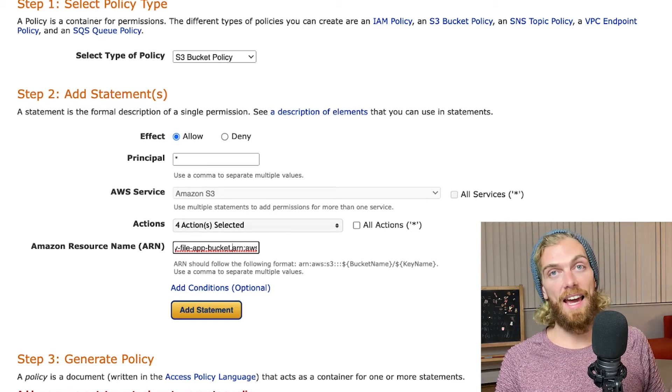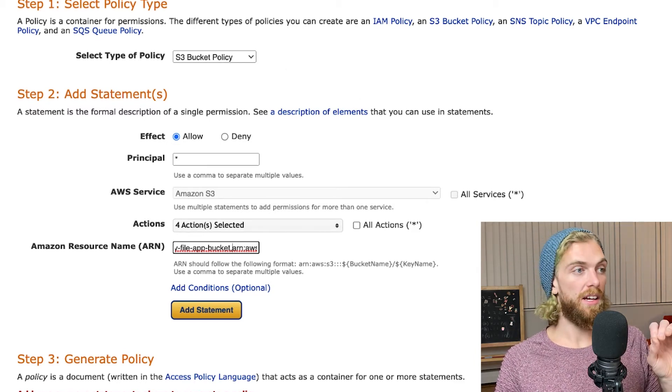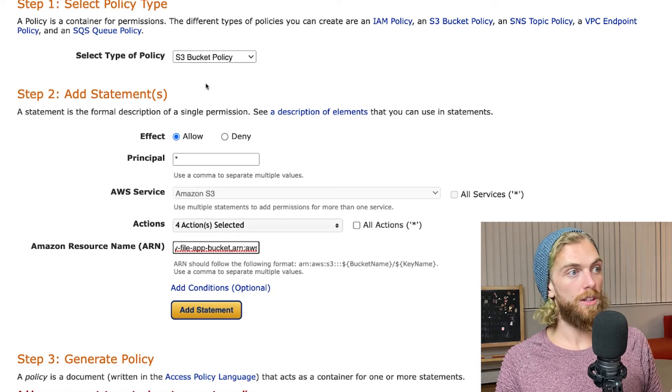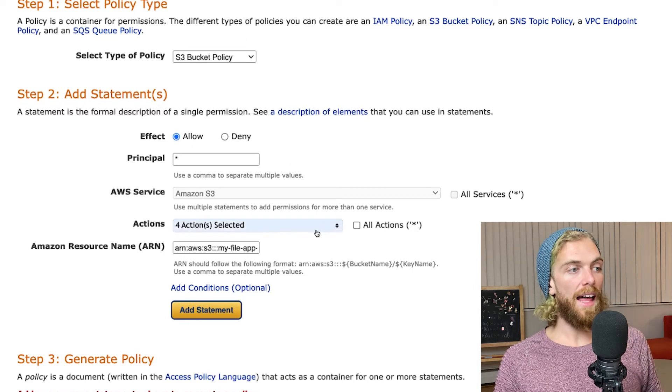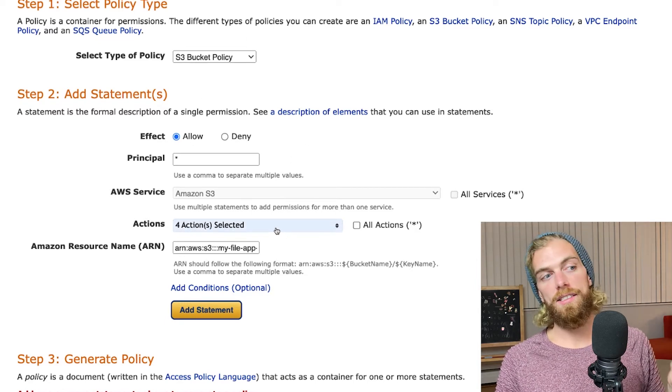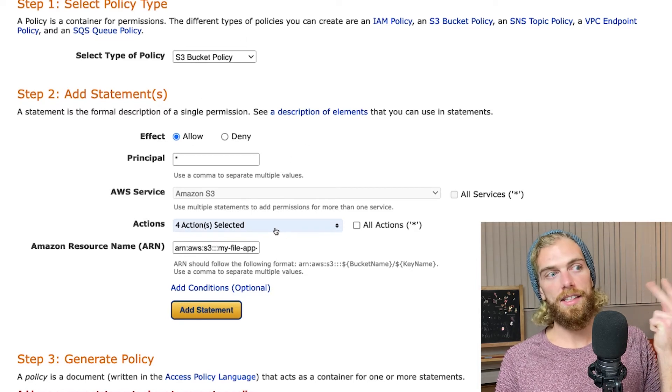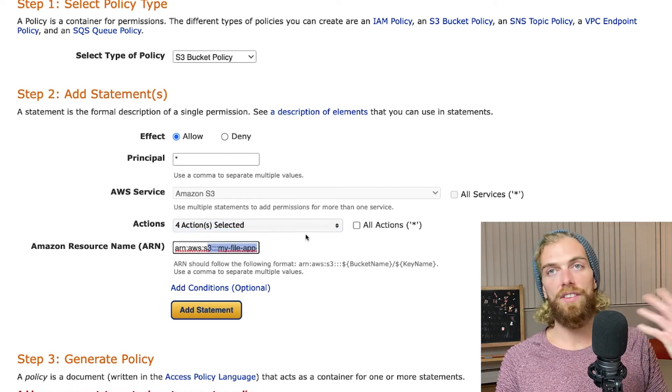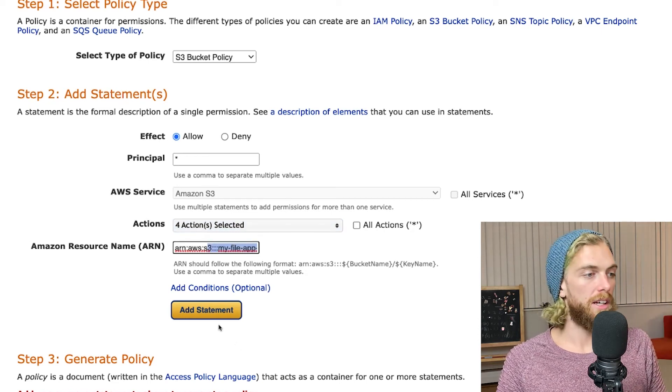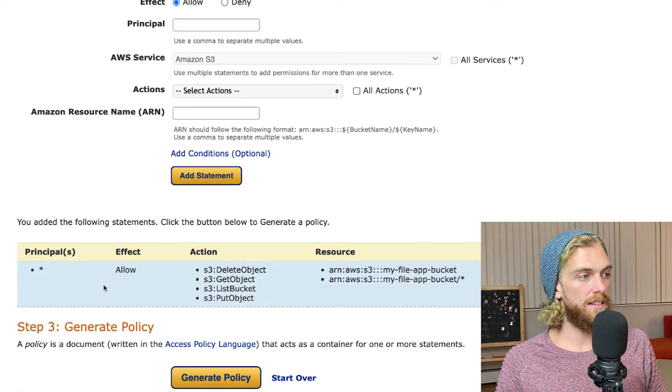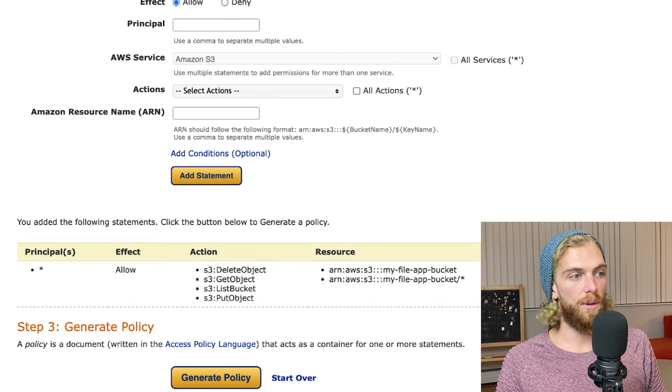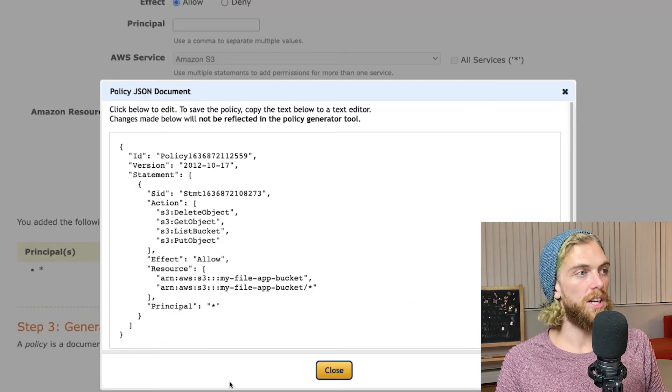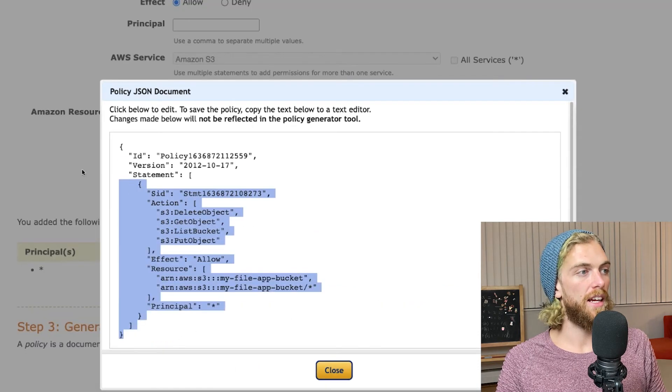I'm creating an S3 bucket policy for the VPC endpoint. This isn't an IAM policy, this is an endpoint policy and I'm going to allow put, delete, list, and get on my bucket and the contents of the bucket. I can add that statement in there. I like the look of that so I generate the policy and here is the JSON I need.